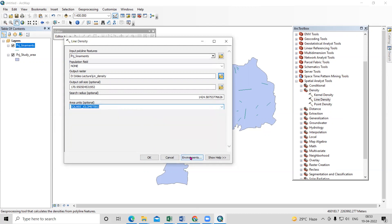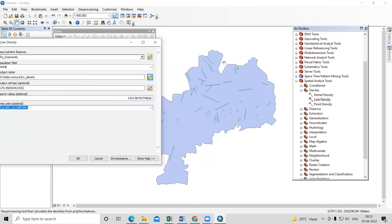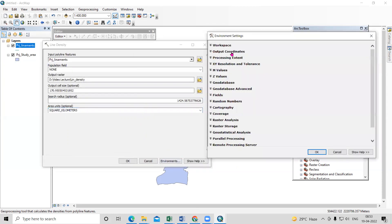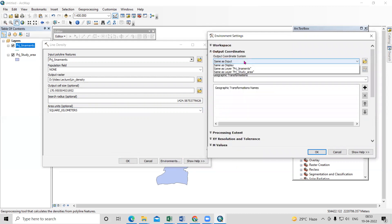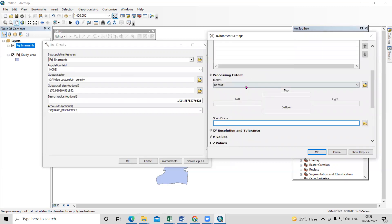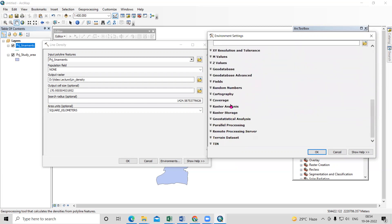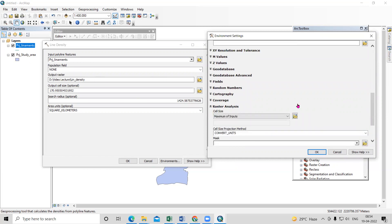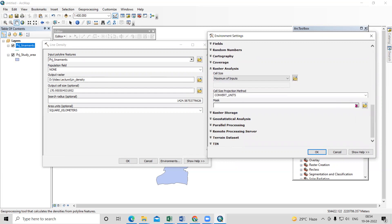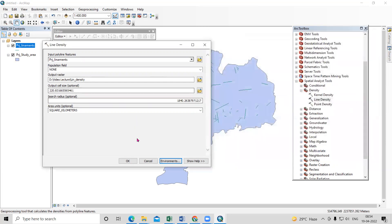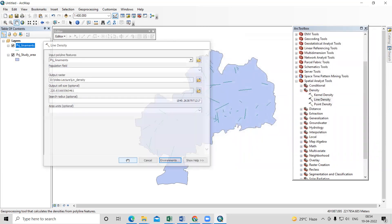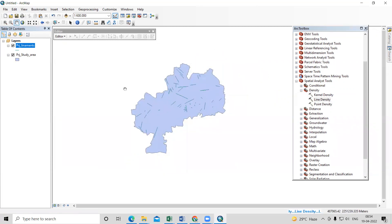Go to Environments because we need to set the extent. Under Output Coordinate System, select the same layer as the study area. Under Processing Extent, select the projected study area. Under Raster Analysis, set the Mask to the projected study area as well, then click OK.